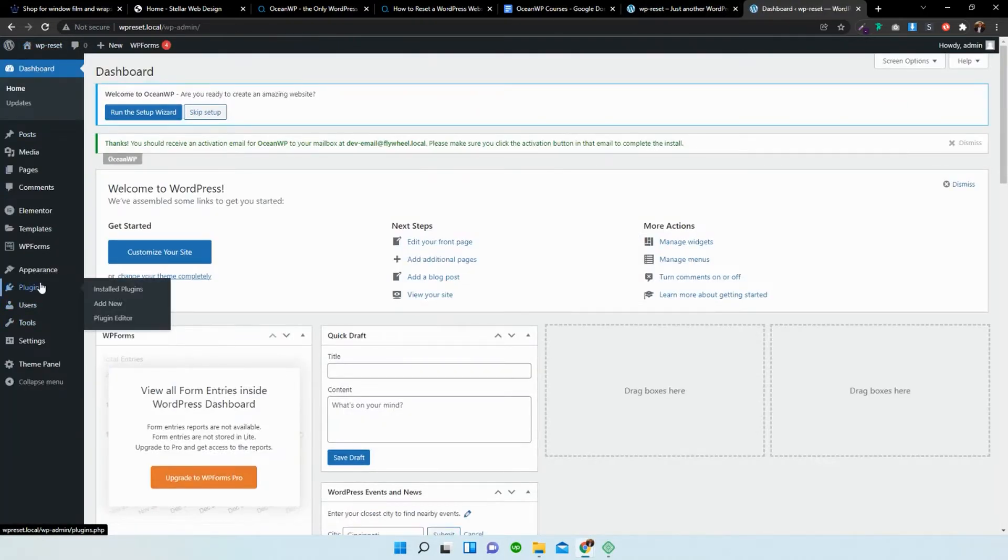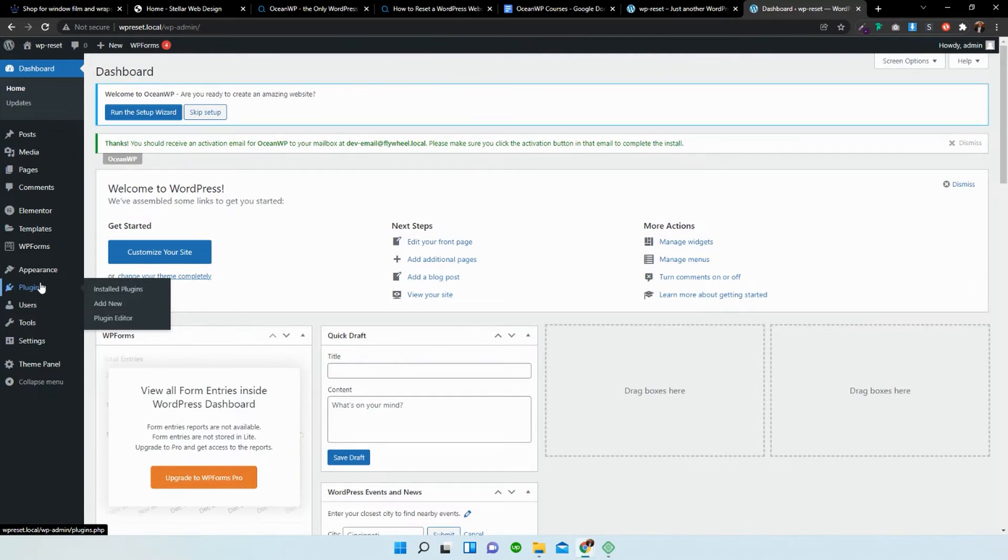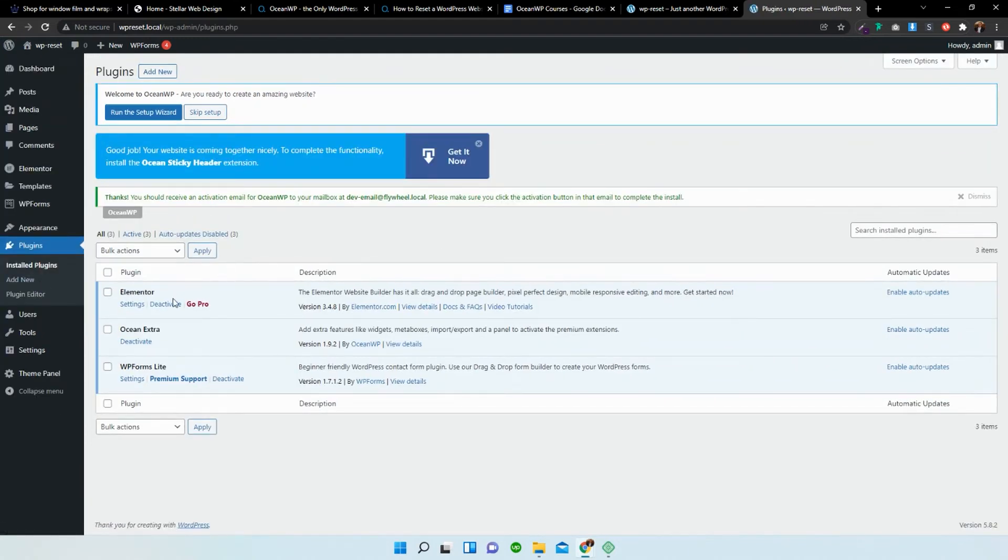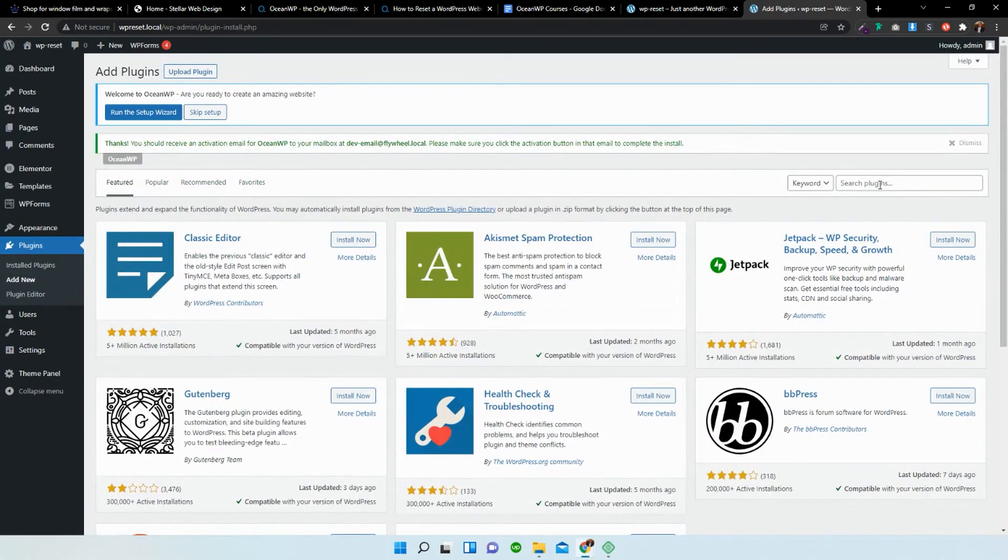And there are multiple ways to do this. You can do it manually by deleting the files from the cPanel and uploading a fresh install of WordPress. That is one way, but there is a much simpler way to do it. And that's making use of a plugin called WP Reset. So I'm going to add a new plugin and I'm going to type WP Reset.